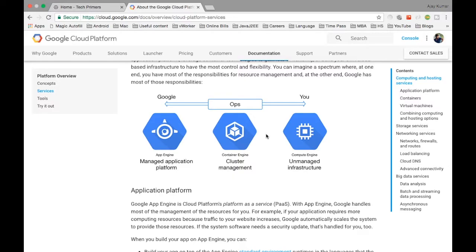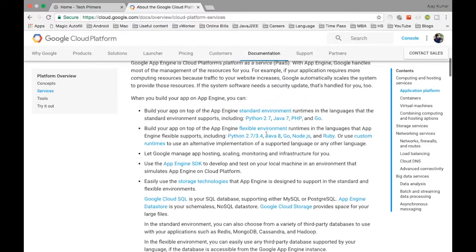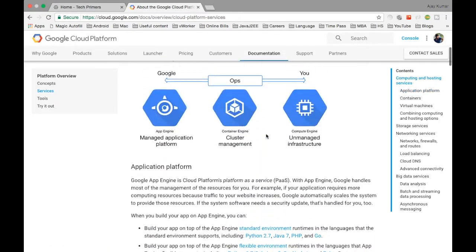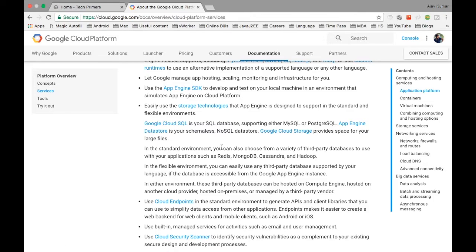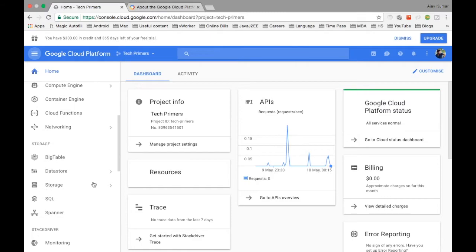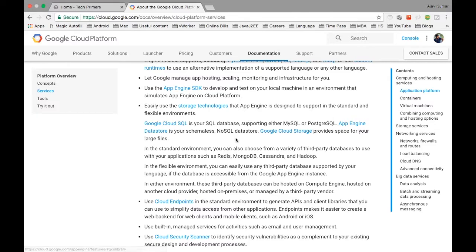Google provides all types of options to manage and deploy your application. Along with App Engine, Google provides something called Datastore for storing key-value data — similar to Redis. This is the Google Cloud Datastore, a schemaless NoSQL data store where you can store key-value information.